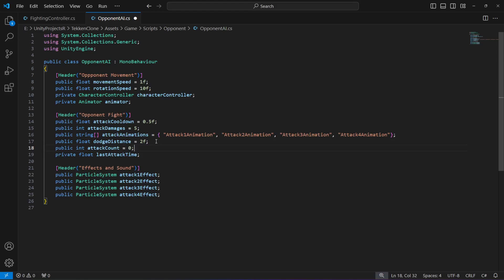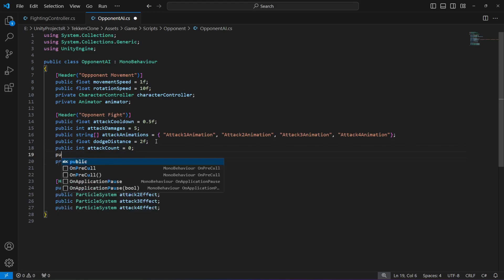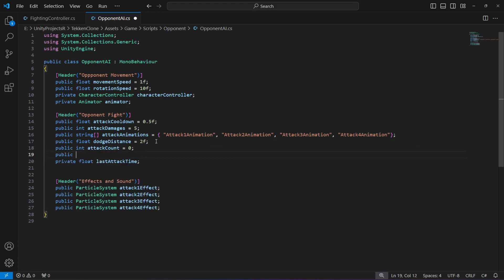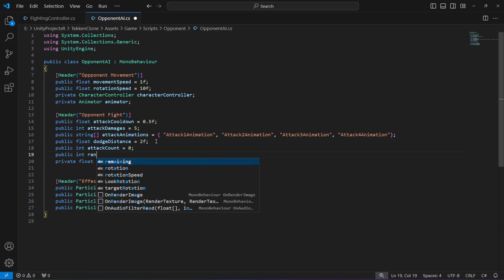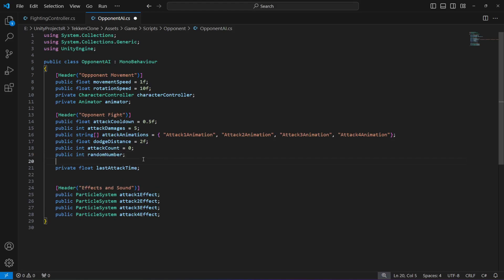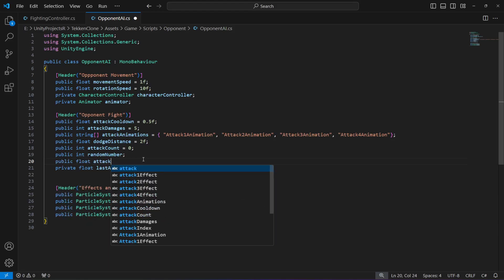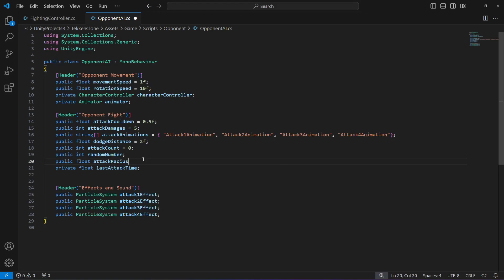After that, create another public integer named 'randomNumber'. Then after it, create a float named 'attackRadius' and set it to 2 by default.